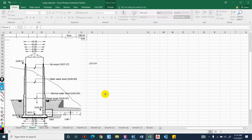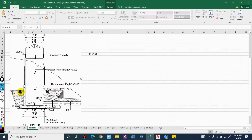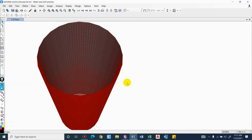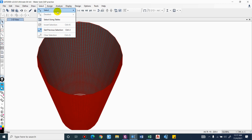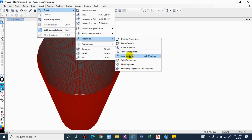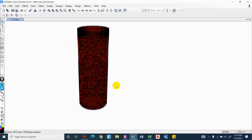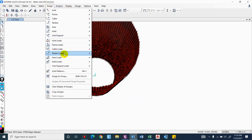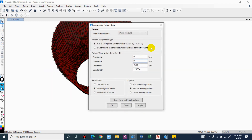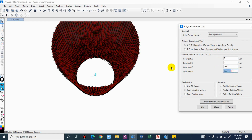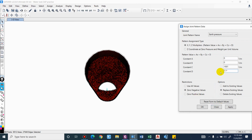Now we'll assign the earth pressure. From the figure, we have backfill to a certain depth, so we apply that lateral pressure to the wall. Select the wall elements, then go to Assign, Area Load, Joint Pattern, and select 'Earth Pressure'. The height up to which the backfill is provided is 7.1 m from the base. While assigning soil pressure it is similar to water pressure, but we have to introduce the coefficient of earth pressure.